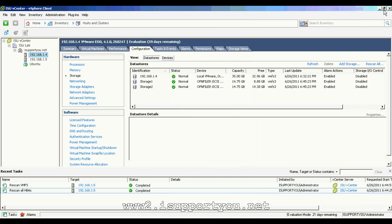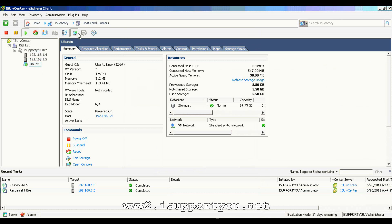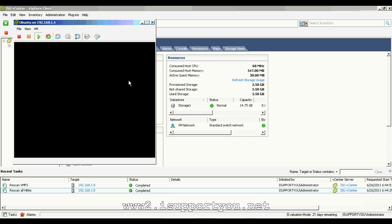For the vMotion and storage vMotion, the SAN storage is a mandatory requirement. I have installed virtual machines using Ubuntu image. It's already installed and running. It's currently residing on 1.4, the first ESX server.